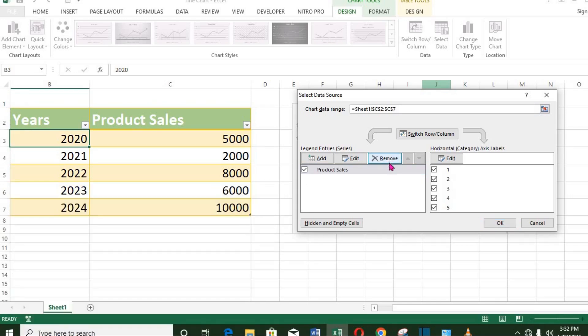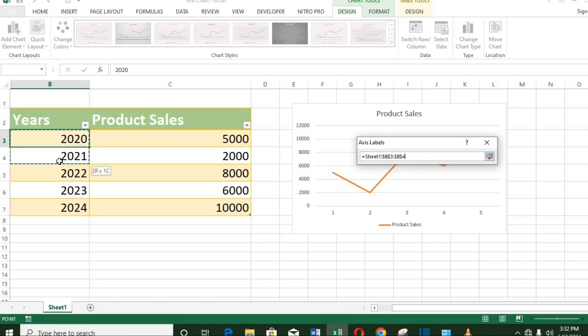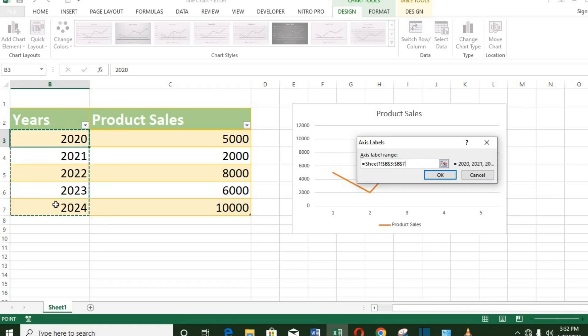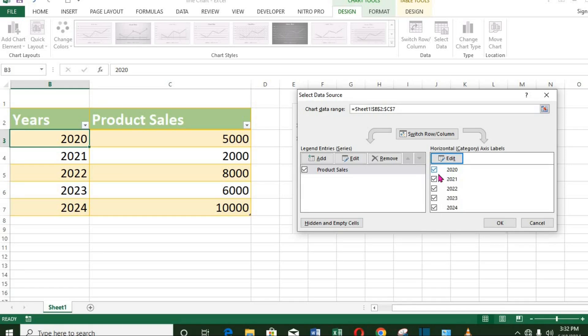To make the years visible, I go to the horizontal axis and click Edit. I select the years. You notice that it has appeared here already. I click OK. Click OK again.